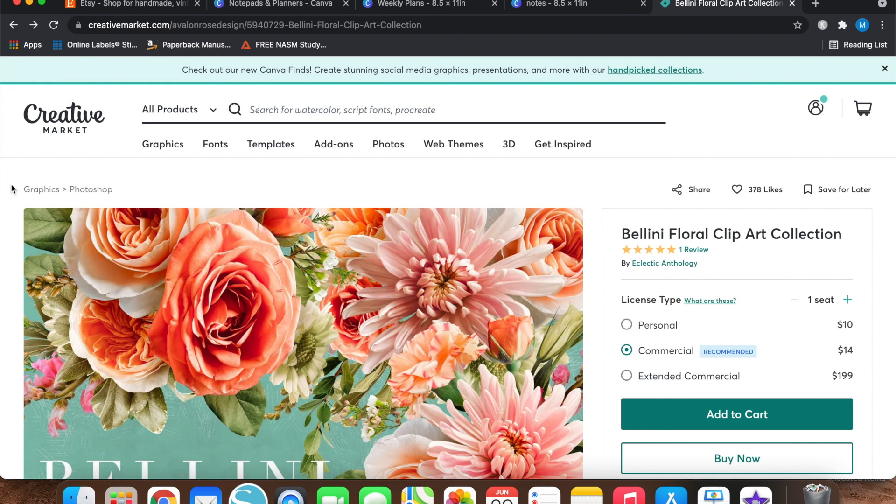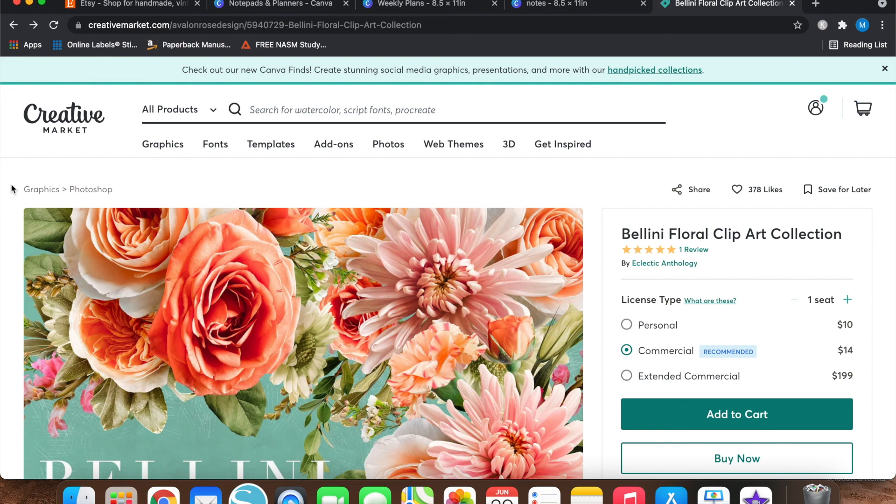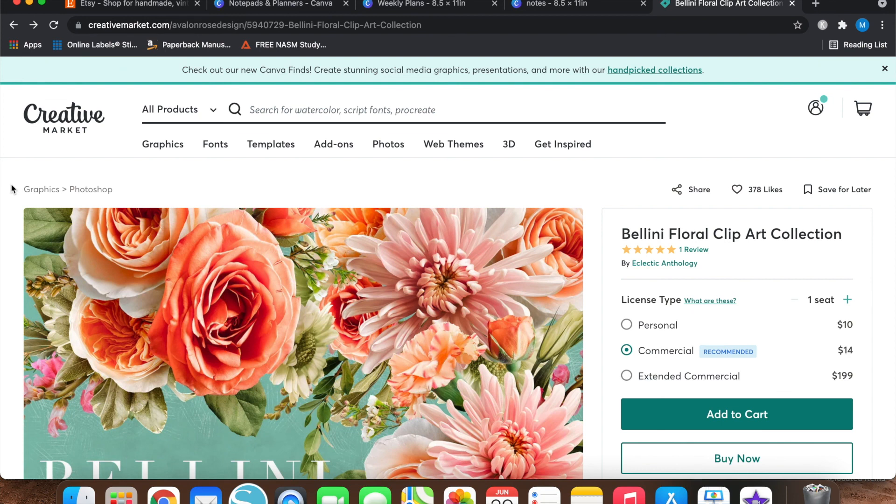Hopefully you guys learned a little bit. I know this video was a little more wordy than normal, but hopefully you have a better idea now of where to purchase clip art and how to make sure that your clip art has a commercial license and that you don't get in trouble for using something that doesn't have a commercial license. So if you guys liked today's video, make sure to give me a thumbs up, hit the subscribe button below, and I will talk with you guys again soon.